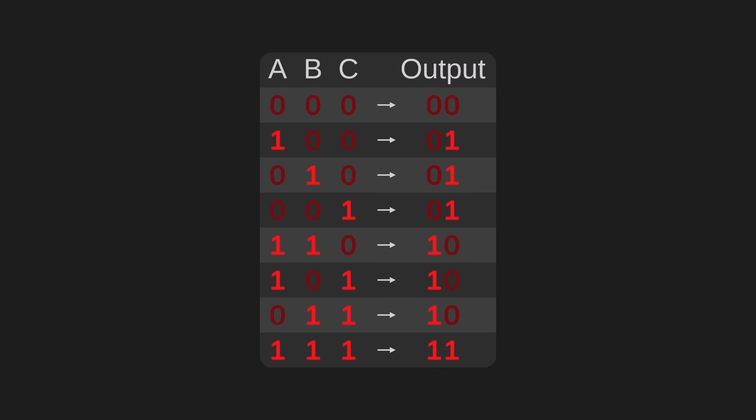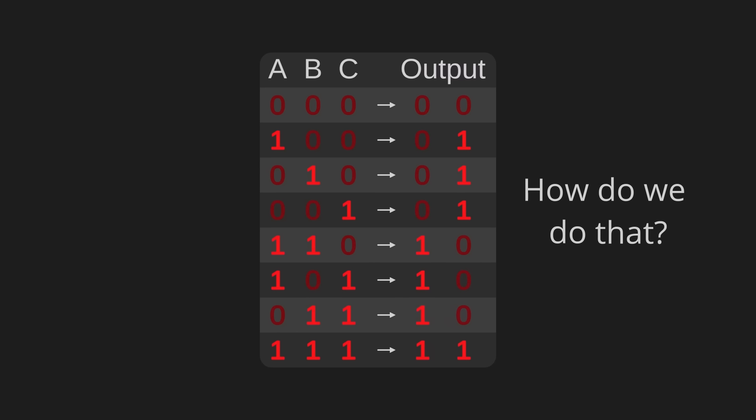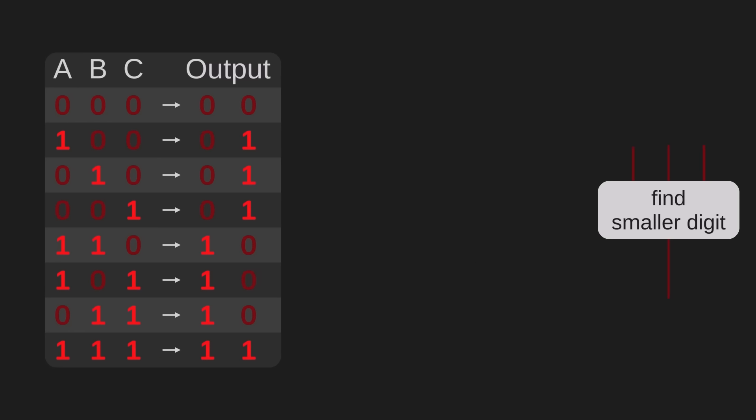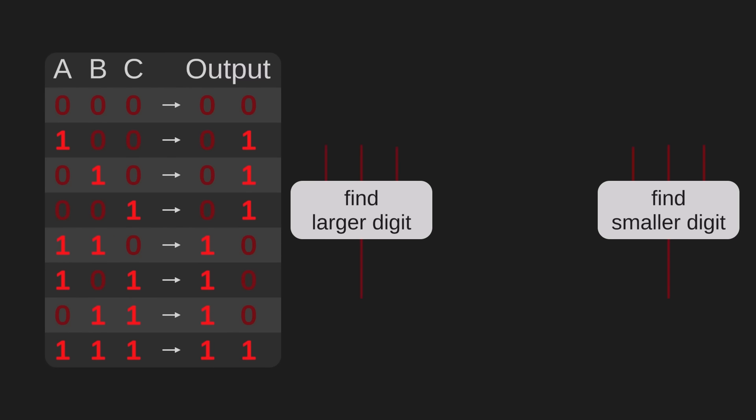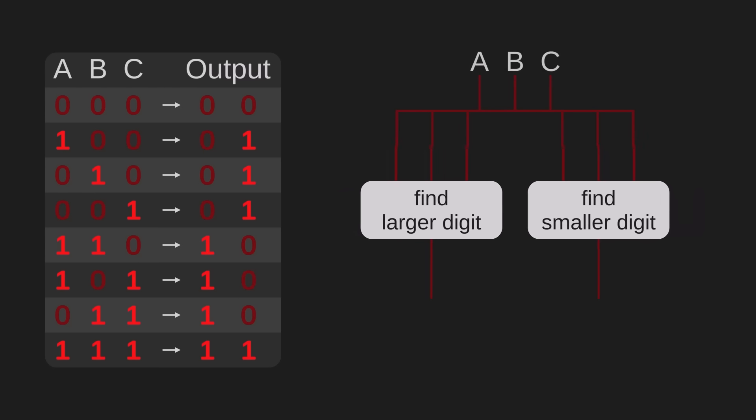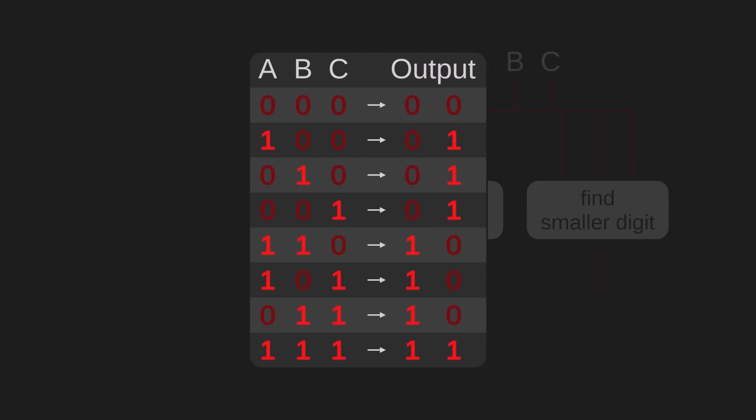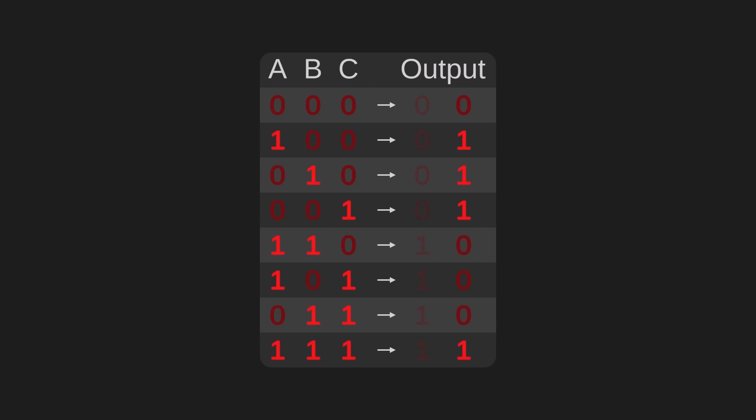There are eight different ways of adding three single digit binary numbers. We just need to build some machine that can take these eight combinations and produce these corresponding outputs. And once again, we're met with this weird question of how do we do that? The answer is one digit at a time. Handling the entire problem at once is way too much, but if we build one machine that figures out the smaller digit and another machine that figures out the larger digit, then we can just smoosh those two machines together at the end.